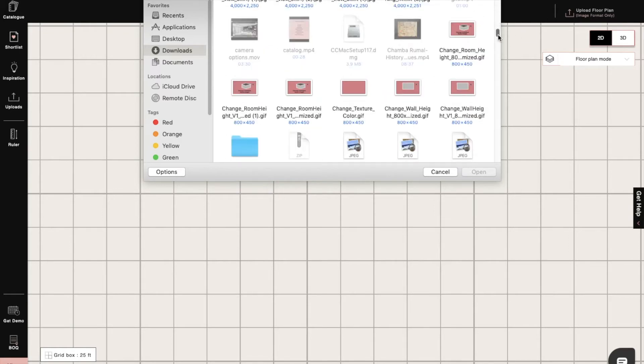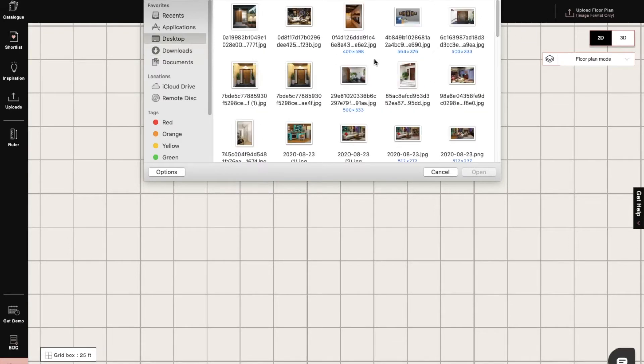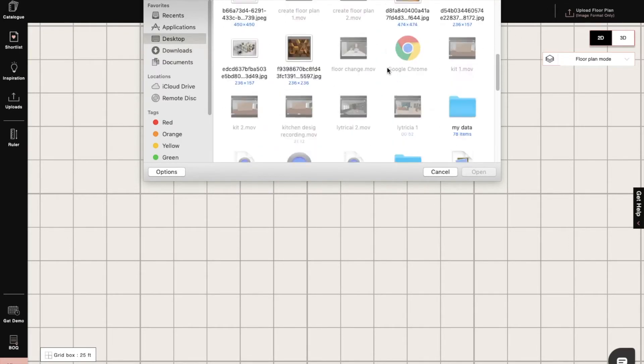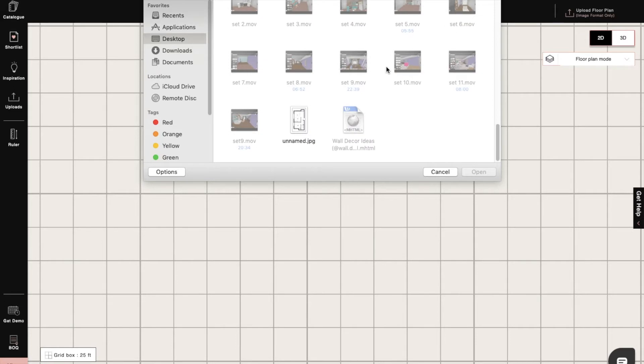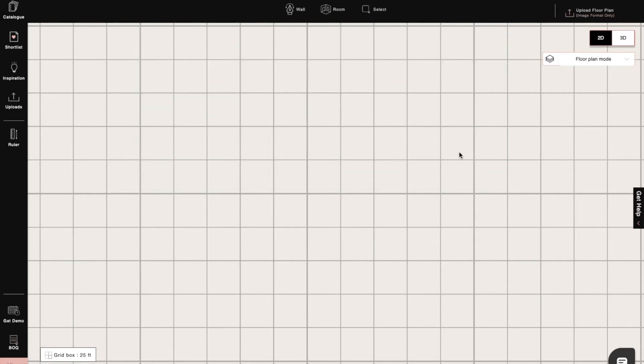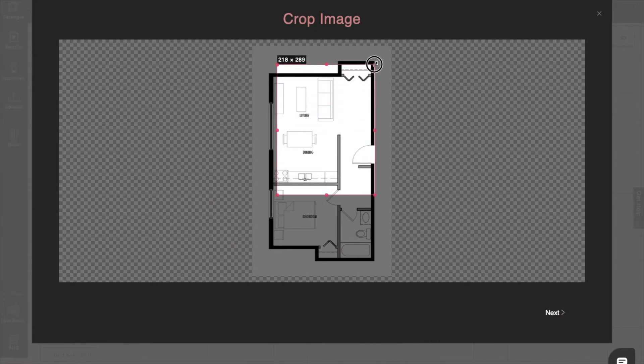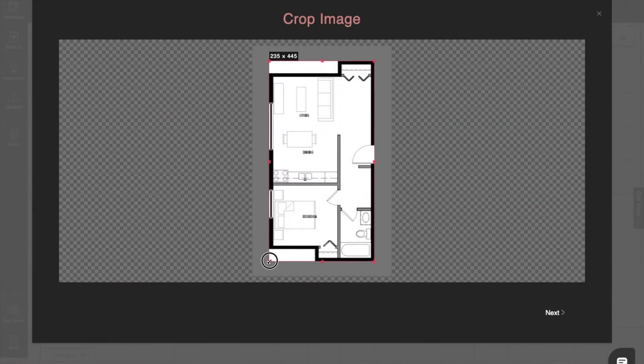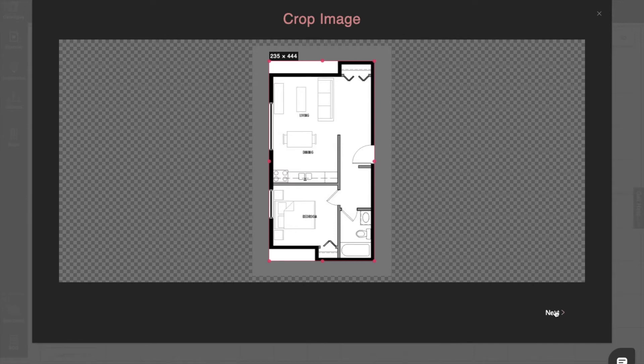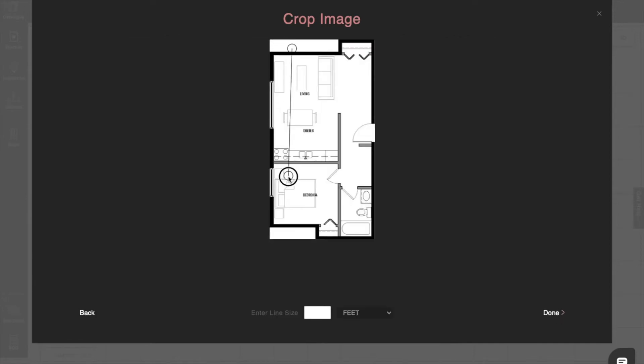Remember that we can just upload image formats like JPEGs or PNGs. Then we will crop the image to the area that we actually want. We will use the reference line to align to any one dimension that we know and scale the whole plan accordingly.